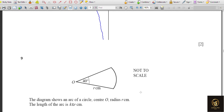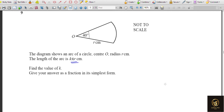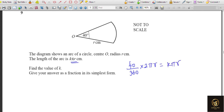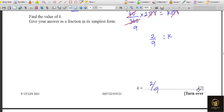The diagram shows an arc of a circle, centre O, radius r cm. The arc length is given as kπr and we need to find k in its simplest form. The arc length formula gives: (40/360) × 2πr = kπr. We can cancel πr from both sides. Simplifying 40/360 gives 1/9, and multiplying by 2 gives 2/9. So the value of k is 2/9.